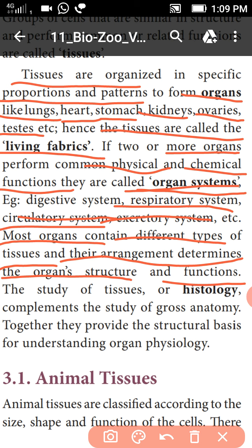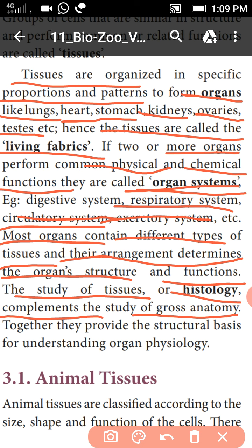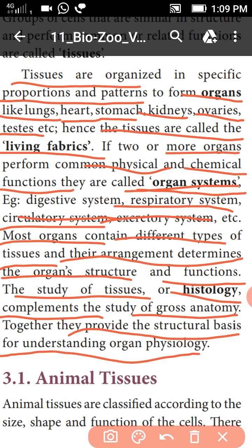So the study of tissues is known as histology. Histology complements the study of gross anatomy, and together they provide a structural basis for understanding organ physiology.